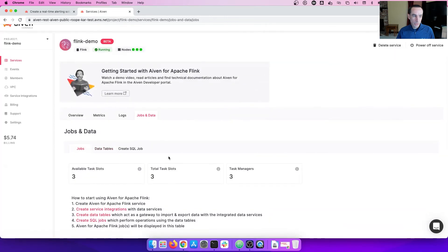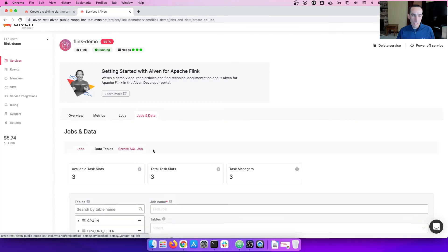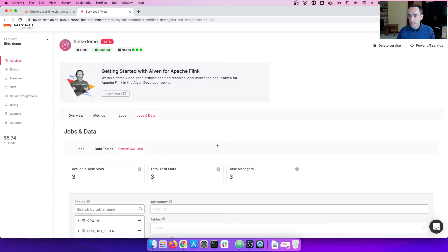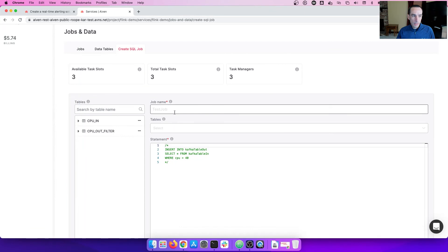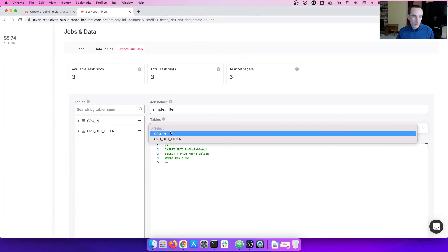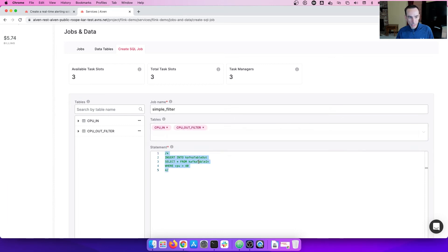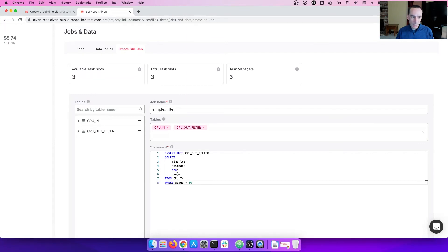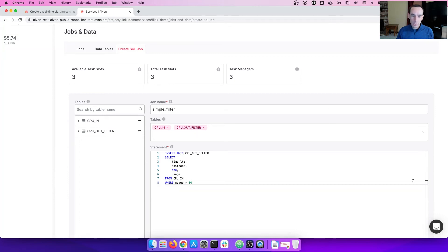Heading back to the jobs table, we're now on to step four, create the SQL job. So now we're going to do that here by navigating back to the create SQL job tab. What you're going to do here is you're going to give it a job name. We're going to call it simple filter. We're then going to select the data tables that we're going to read from and write to. And here is the SQL statement that we're going to use. It's quite simple, but this is extremely powerful. We're going to select all of the data, all of these columns from the input table. And then wherever the usage is greater than 80%, we are going to filter that and write that out to the output out filter table. Let's create this job.